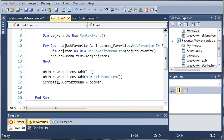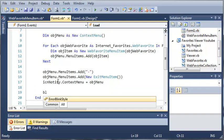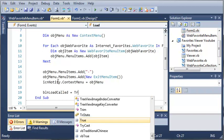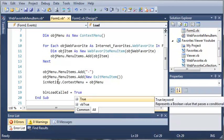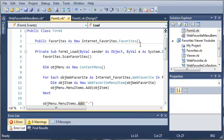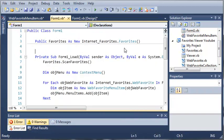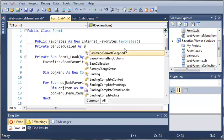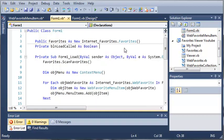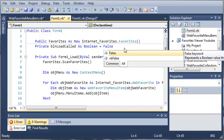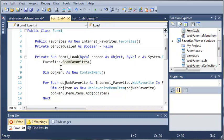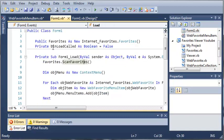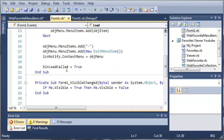And so let's create a boolean and we'll call it boolean load called and we'll set it equal to true right here. Now you can see we get an error because that's not declared yet. So we'll come up here and we'll just say private boolean load called as boolean and we'll set it equal to false. So basically what this does is it's going to be equal to false and then once all of these processes are done it's going to set it equal to true.